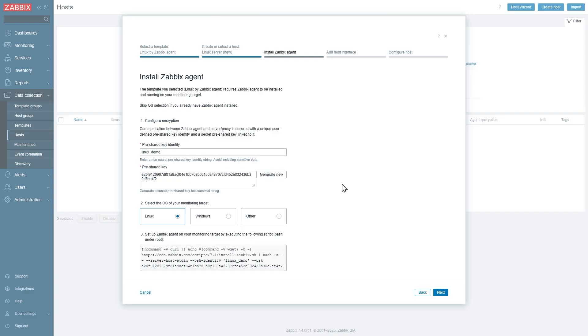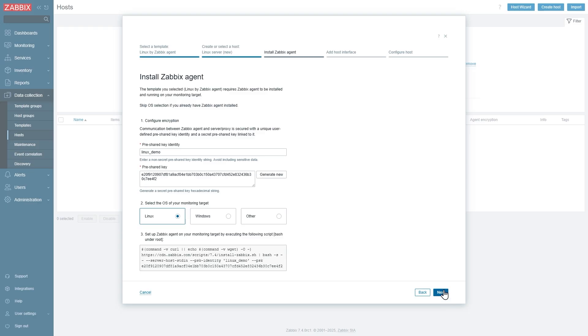All right, we're back in the host wizard. So let's click next and we can provide the host interface. The agent is actually running on the local host machine, so I will leave the local host IP address in and we'll use the default port.